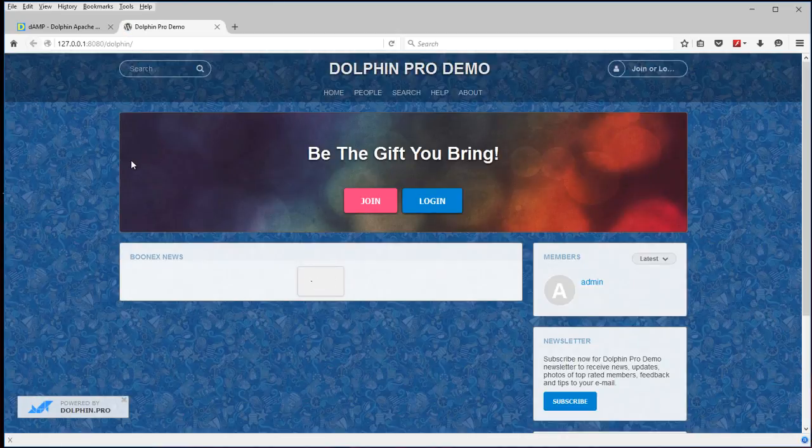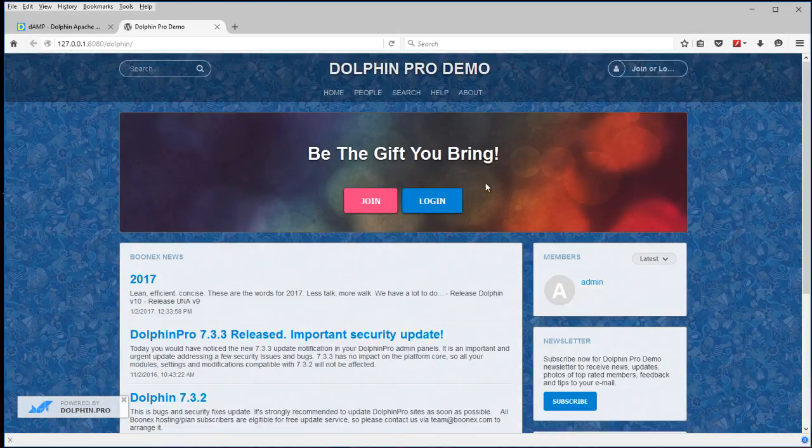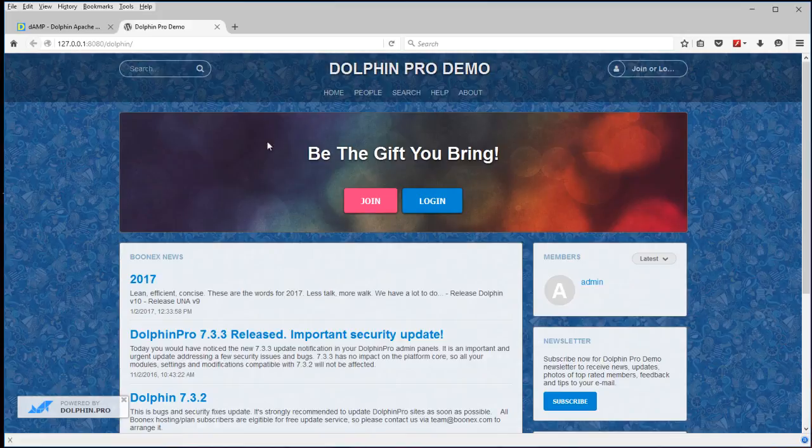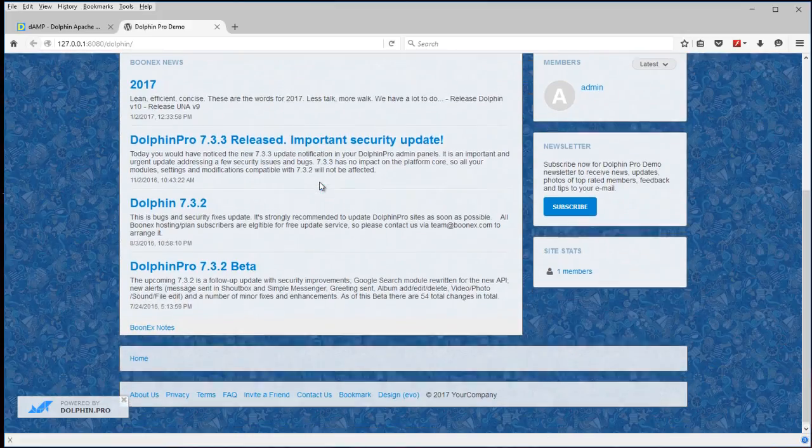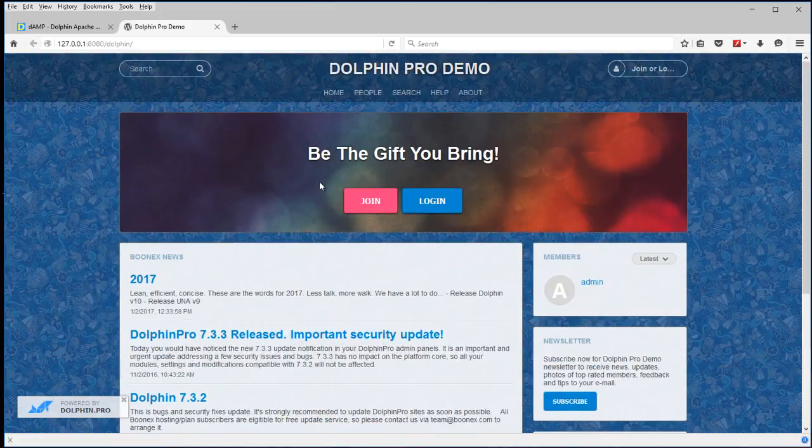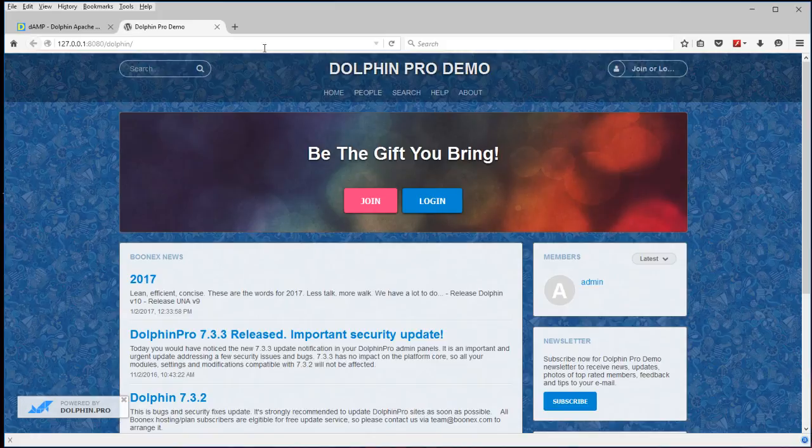And there it is. There's the main front end Dolphin page. That's a standard default install. Nothing included or added to it.